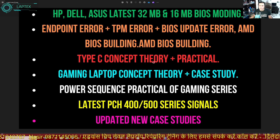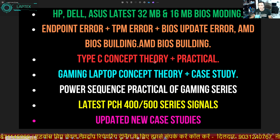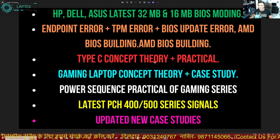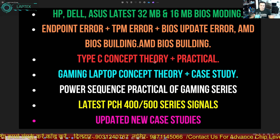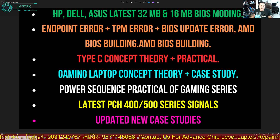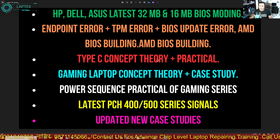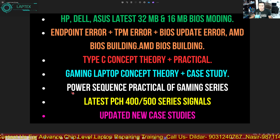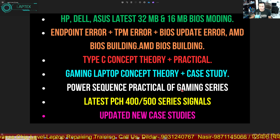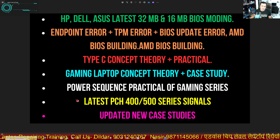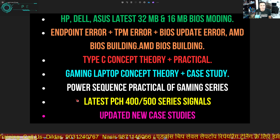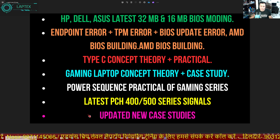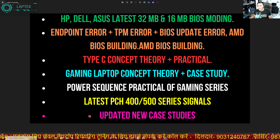The Type-C concept is going to be ready, and our old students have been requesting and insisting we provide the Type-C concept. After this August, in this August offer, we are going to provide you the Type-C concept — theory plus practical — along with all types of gaming concepts, case studies, power sequence of gaming, tips and tricks, and the latest 400, 500, and 600 series chipset concepts, covering how they communicate and what new things have been launched.